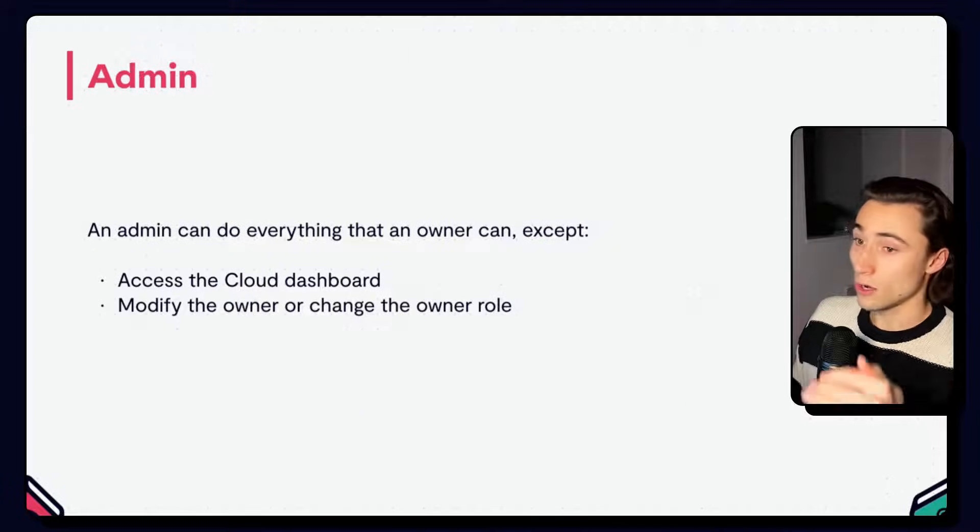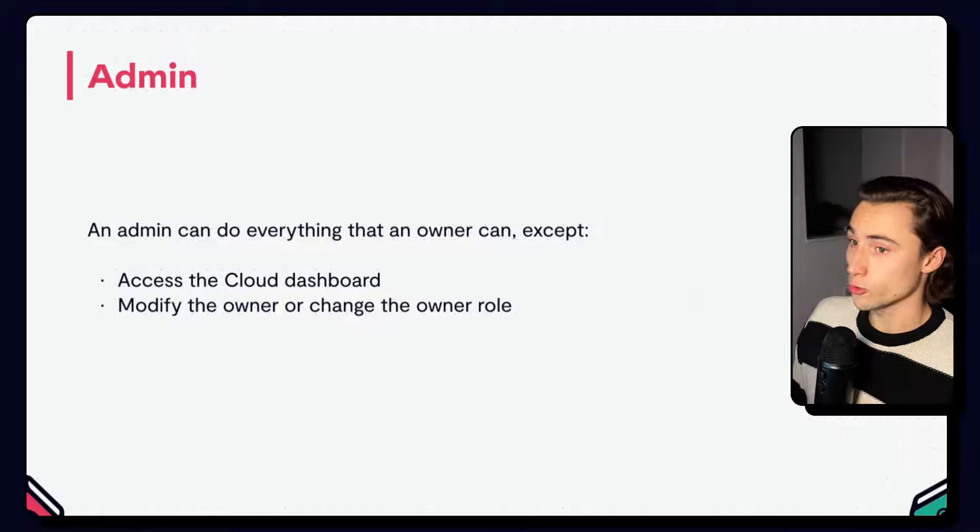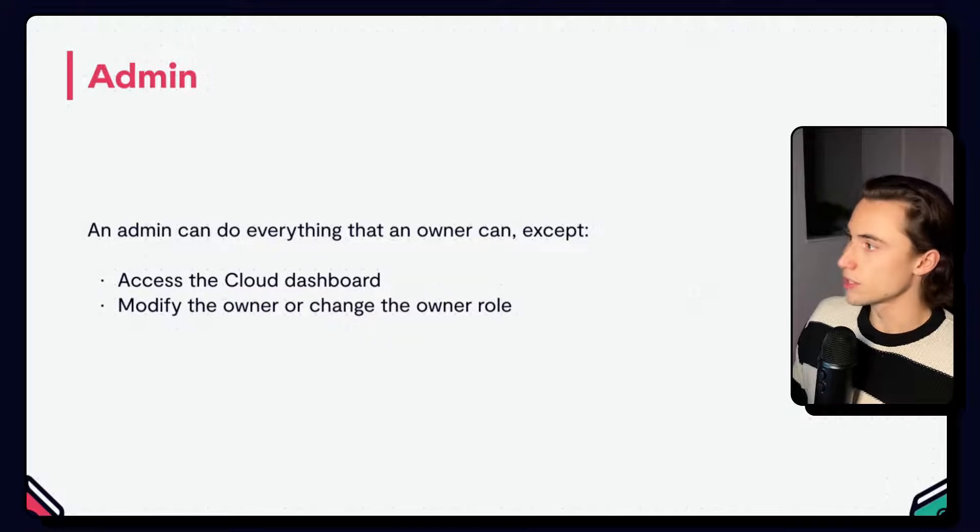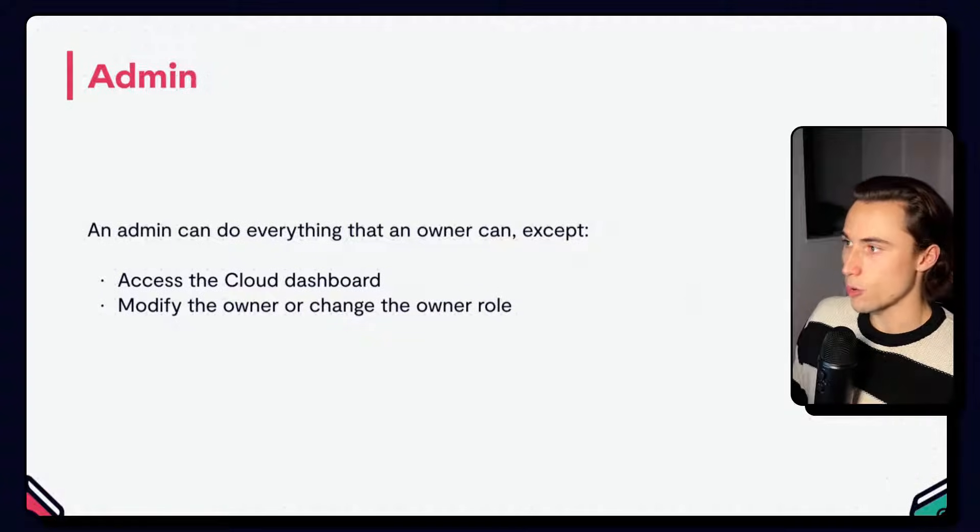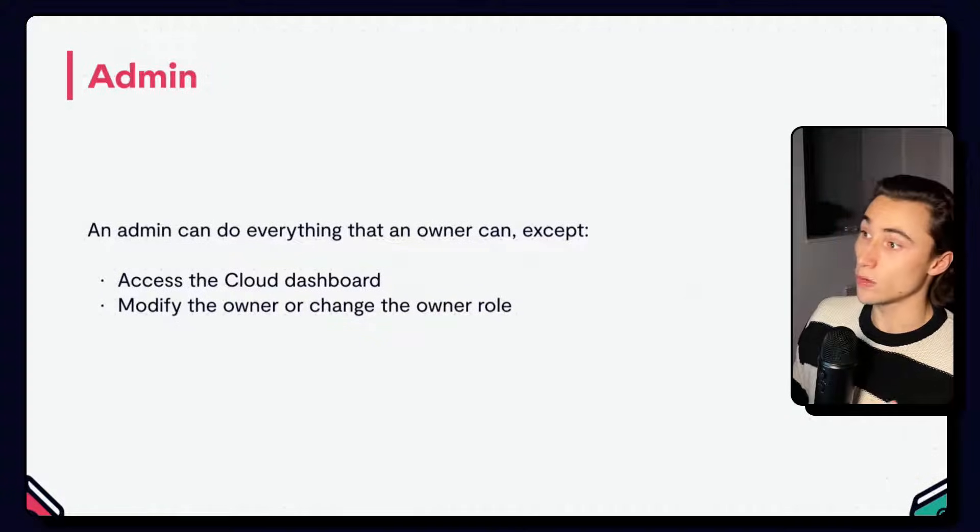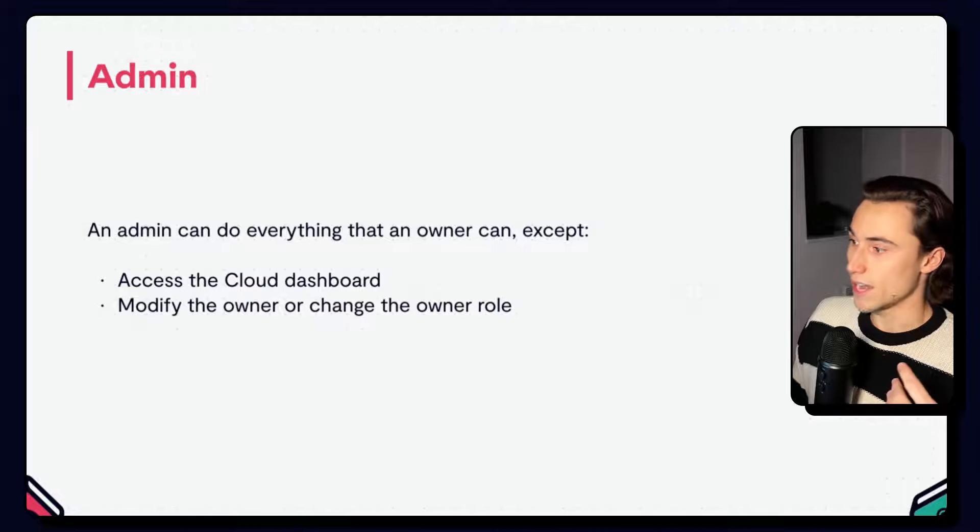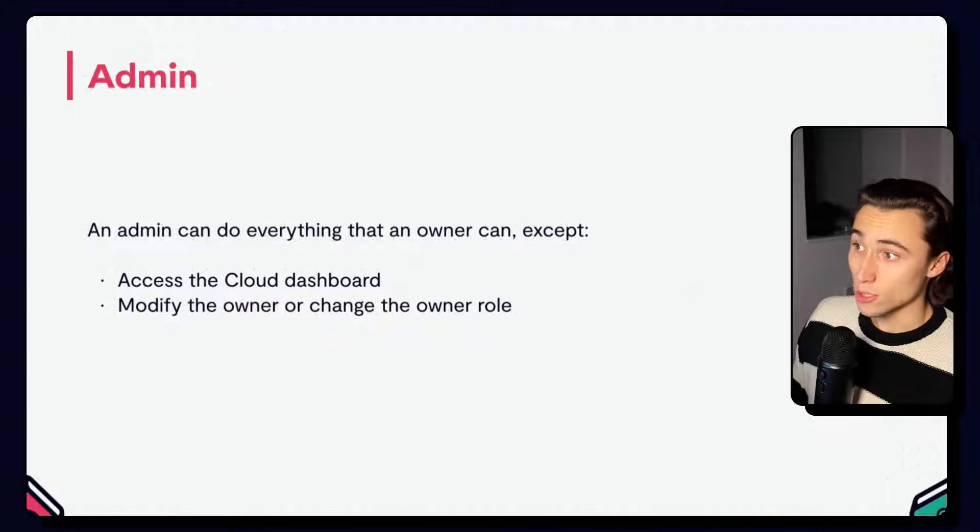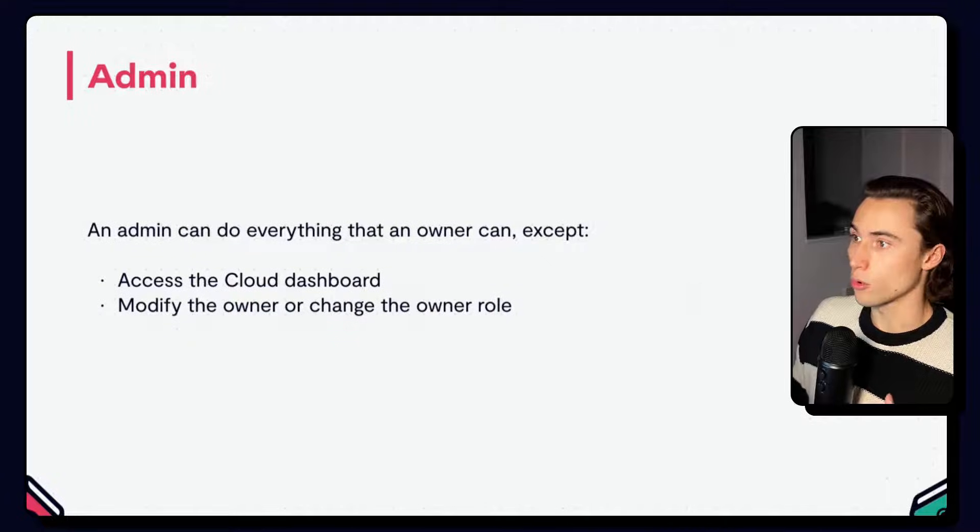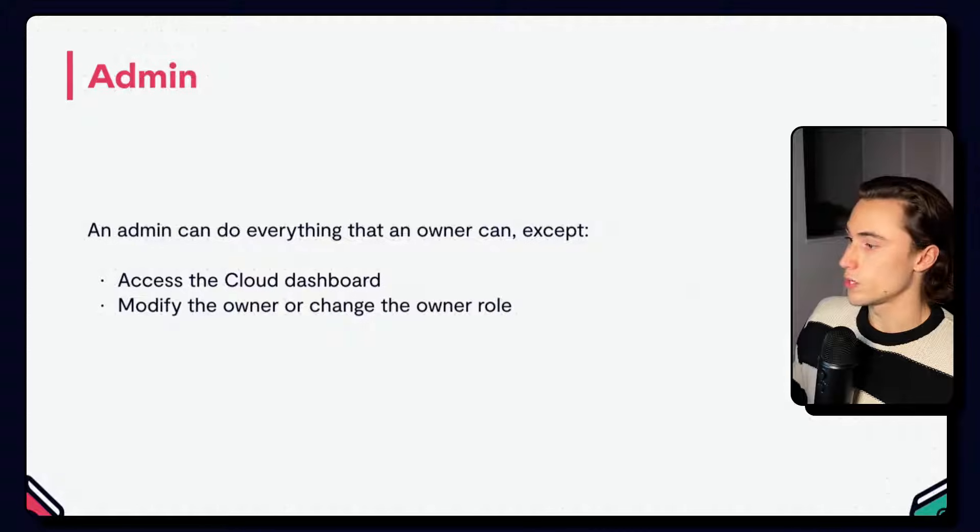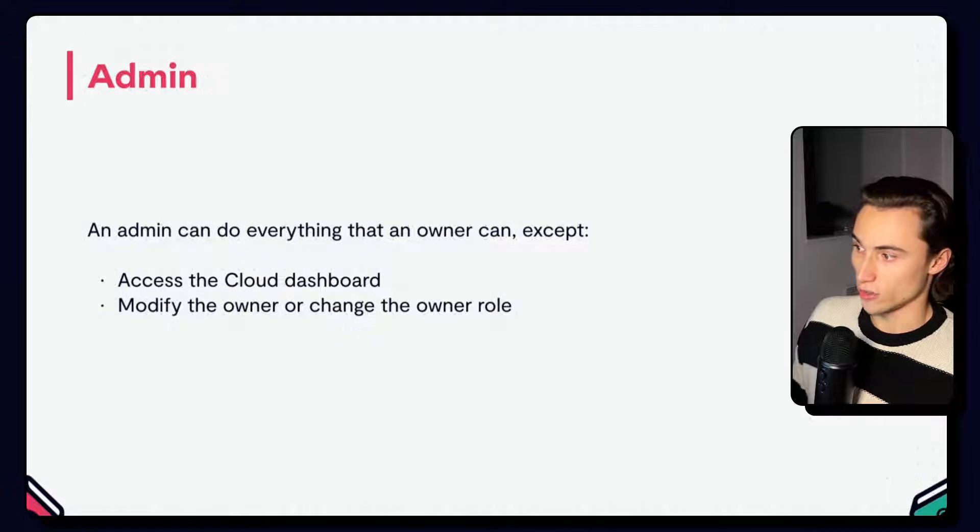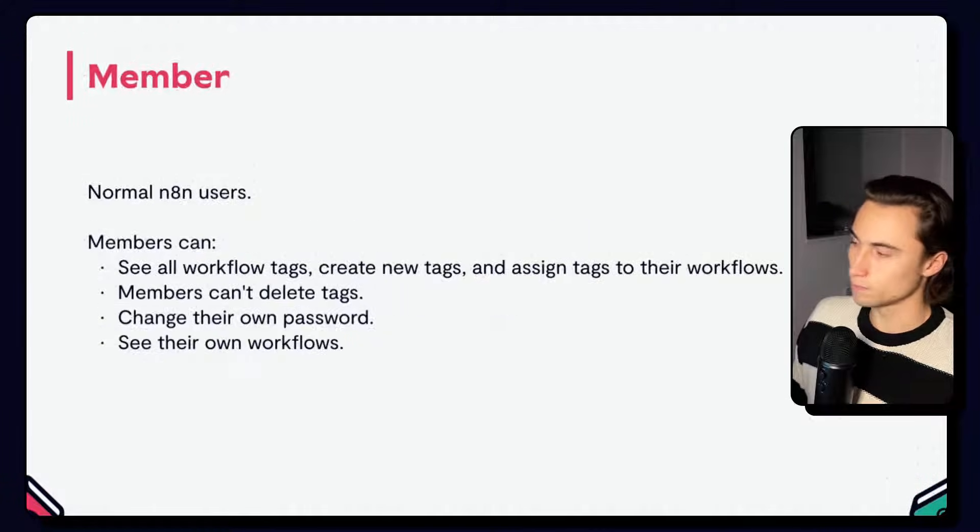Then underneath owners, we have admins. Admins are much like owners, except they don't have access to the n8n cloud dashboard or can't manage anything when it comes to the owner role, so modifying or changing the owner role.